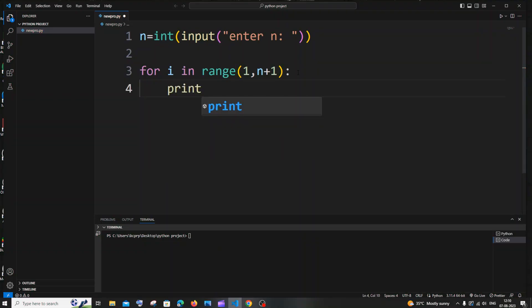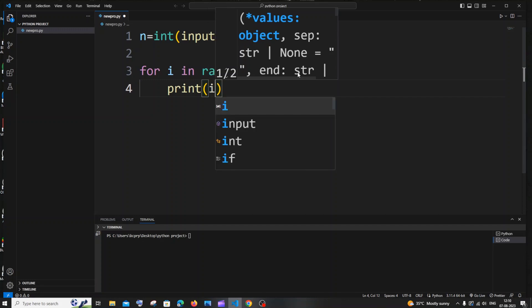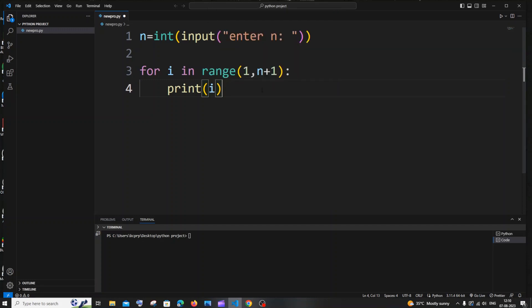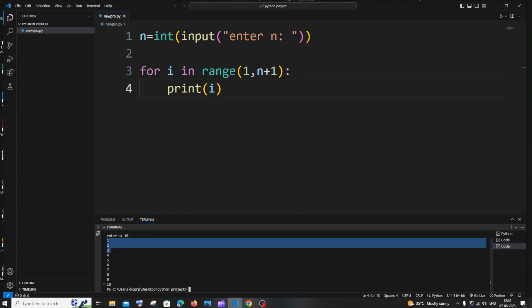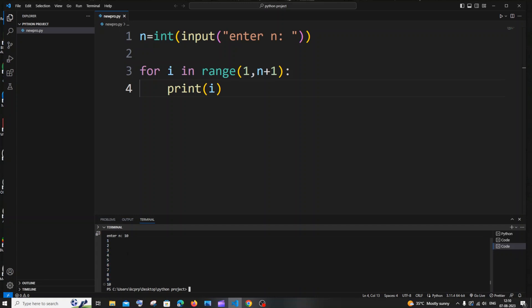Let me just print i. This is a basic for loop — let me check if it's working, and then I'll show you how to improvise this code by just adding one number. I'll go with 10. Here you can see I'm getting 1 to 10, that's correct.